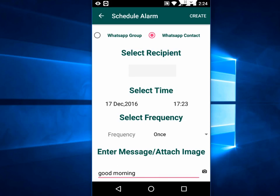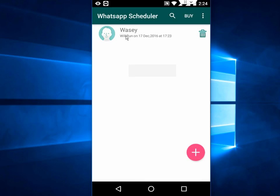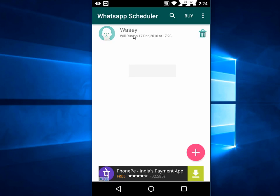After this, just tap on Create. So as you can see, the message will run on this date and this time. If you want, you can easily delete this message. The contact will receive this message at the particular set time and date.